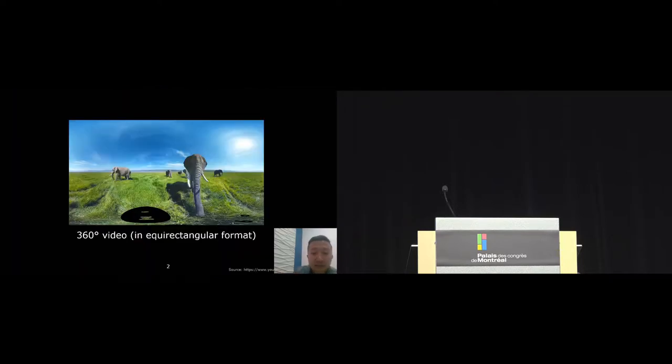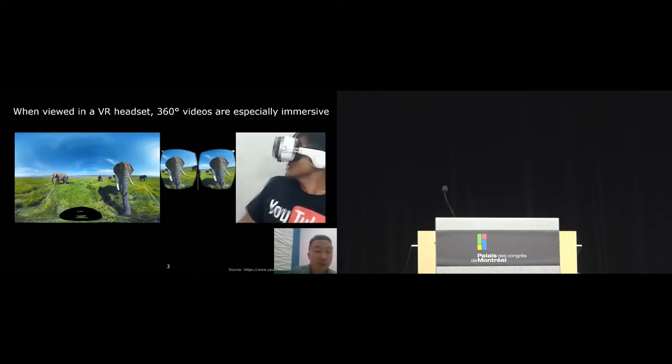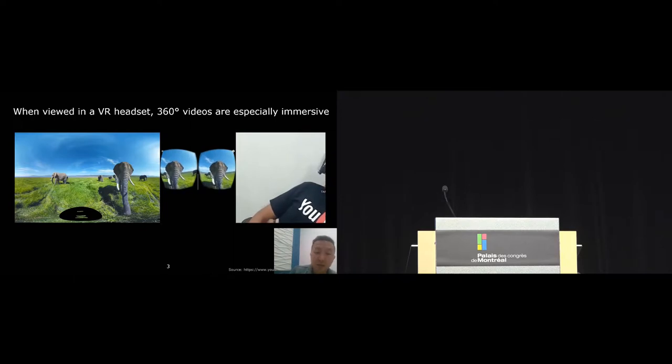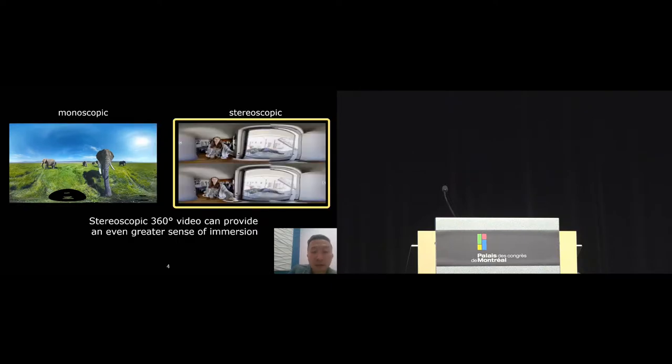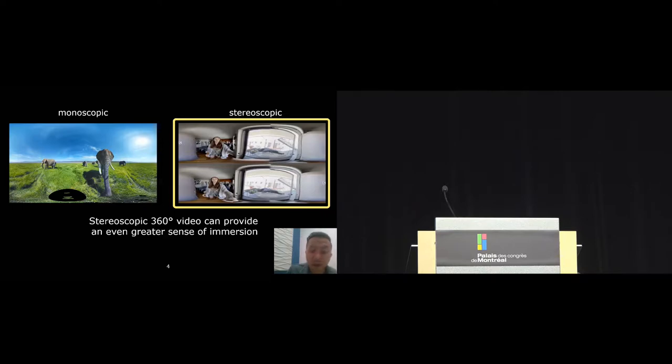360 video has recently gained a lot of commercial and public interest. These videos are often viewed in a VR headset. You could also view them on a mobile device, but the experience of viewing them in VR is much more immersive. Thanks to recent advances in camera technology, stereoscopic 360 video is also increasingly available.